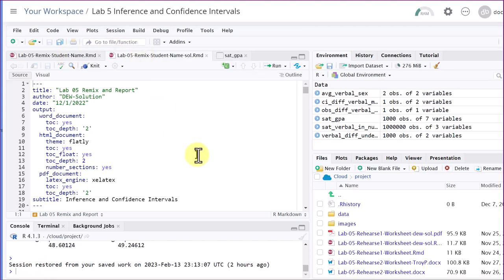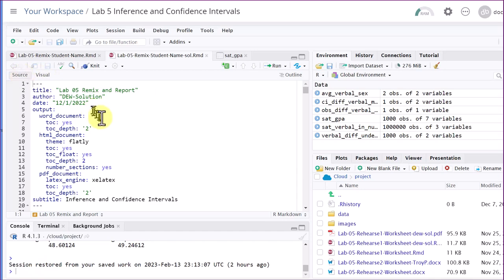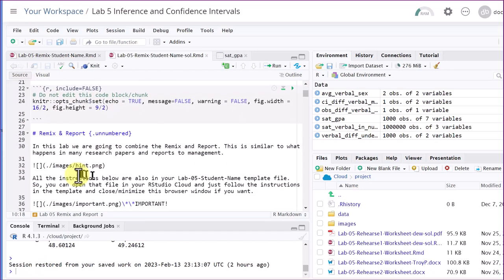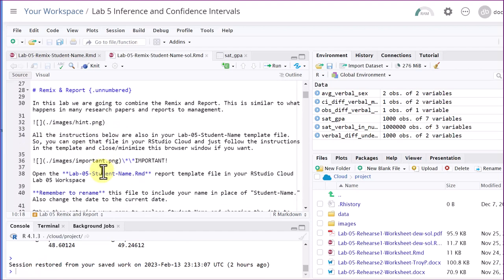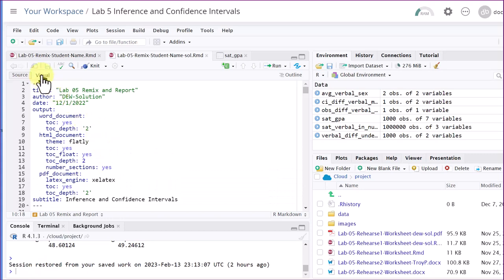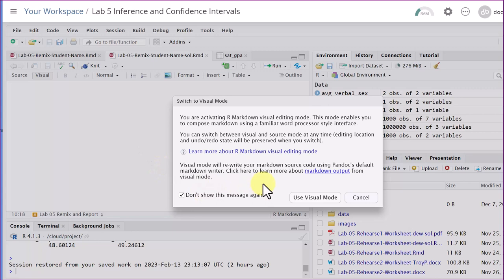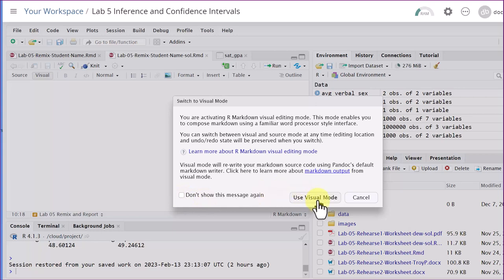One thing I wanted to point out that may help some of you is that newer versions of RStudio and Posit Cloud — which is RStudio in the cloud — now have this Visual tab, and it may help you see what's going on. When you're in Source, you get the raw code. If you click on the Visual tab, you get a message saying you're activating R Markdown visual editing mode. You can take the checkbox off or leave it on, then just click Use Visual Mode.